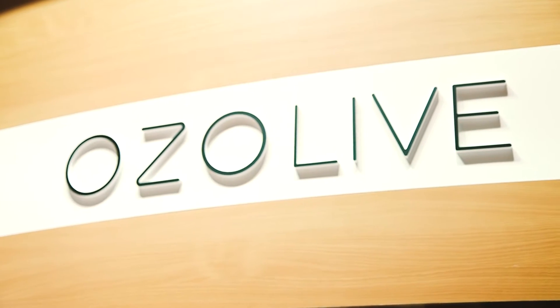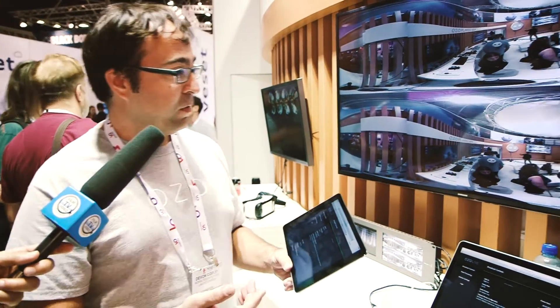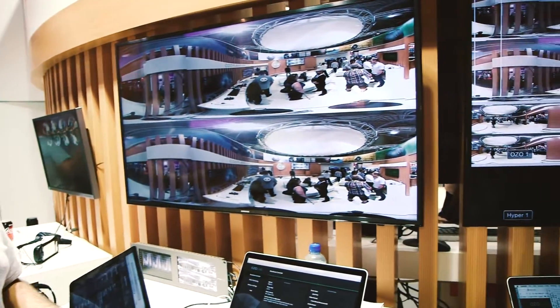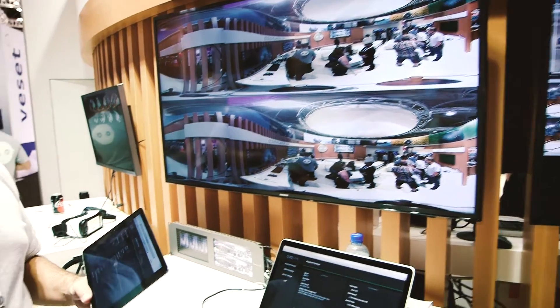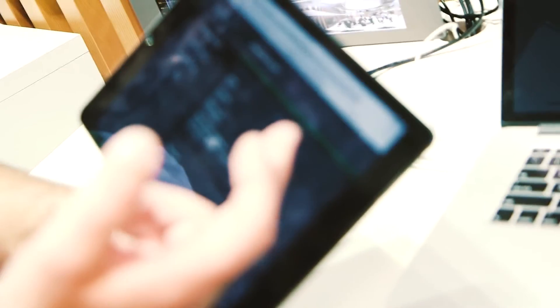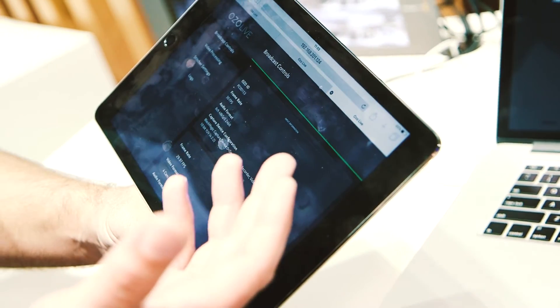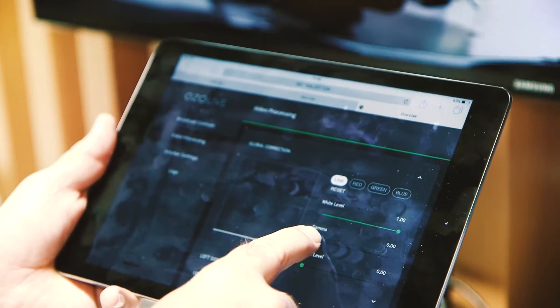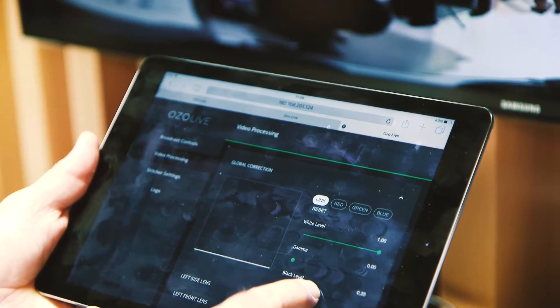I'm going to show some of the features of the OZO Live product with a live feed here from our OZO in the booth. This is the interface that runs on a computer, on an iPad, or really any device at all. You have a number of configuration settings: frame rate, output format, you can decide what the projection looks like whether it's mono or stereo, and you can do different Lambert or cube map projections as well.